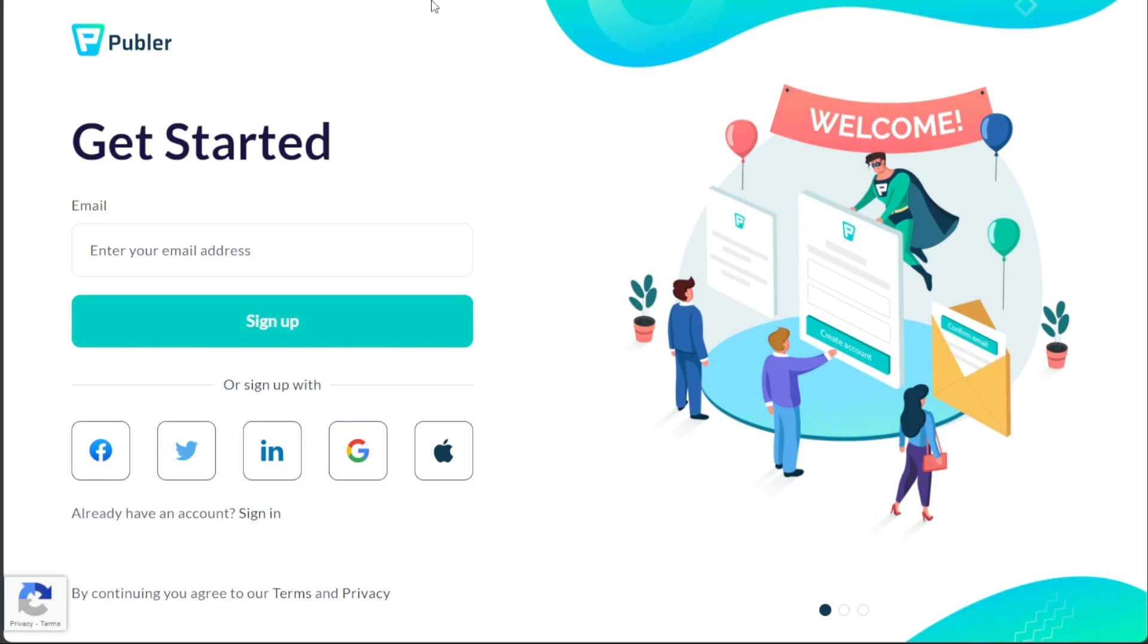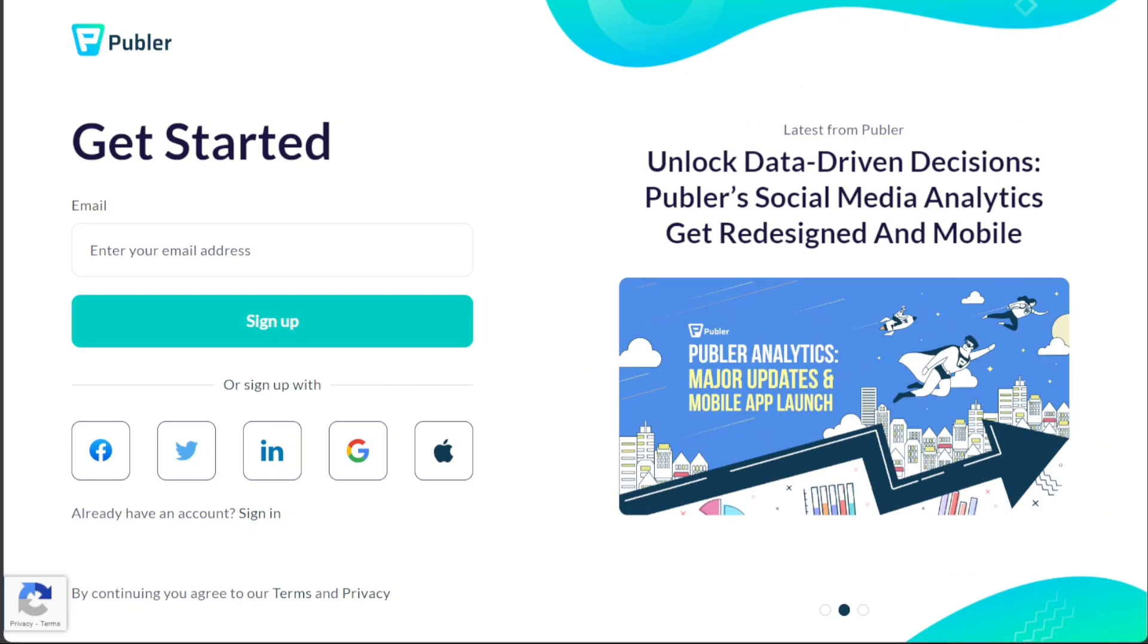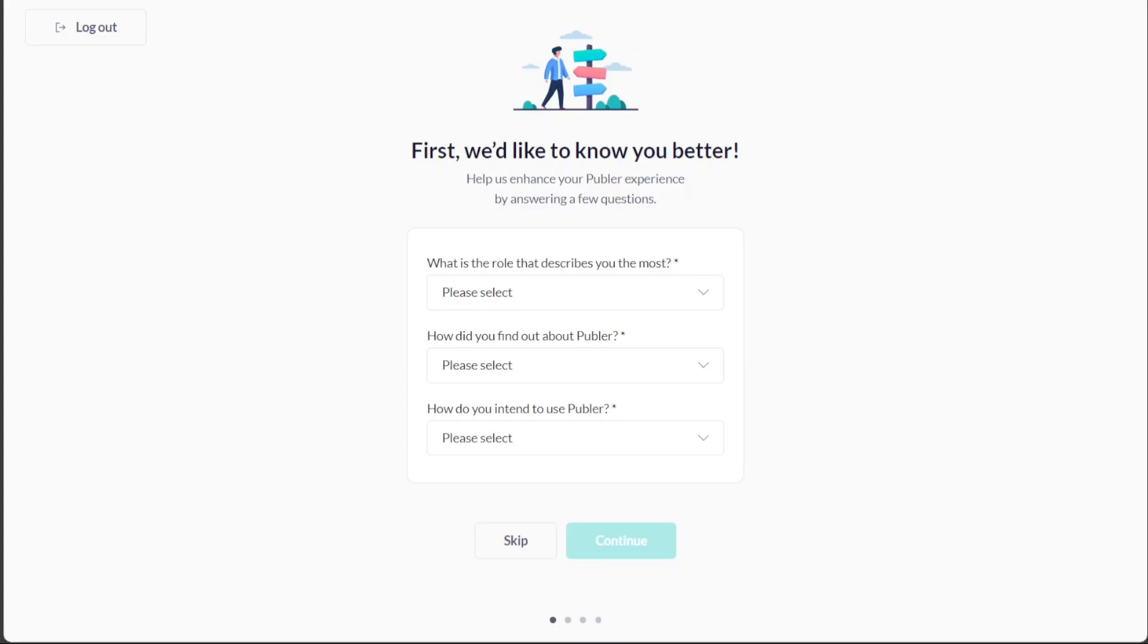After completing the sign up process, you will be prompted to personalize your account according to your specific needs and preferences. Simply follow the on-screen instructions and provide the necessary information to ensure your account is customized to your liking, creating a truly tailored experience.